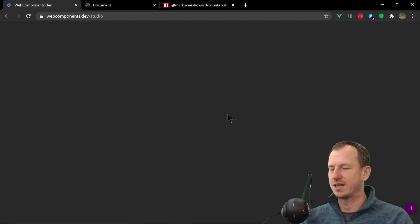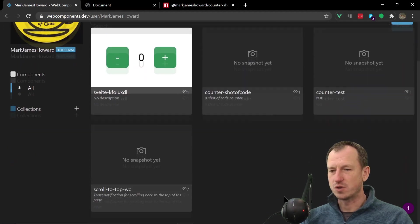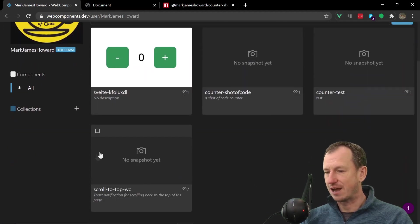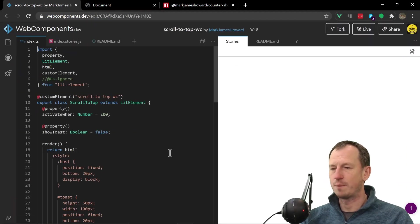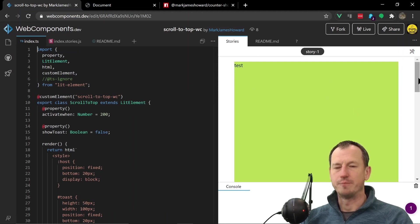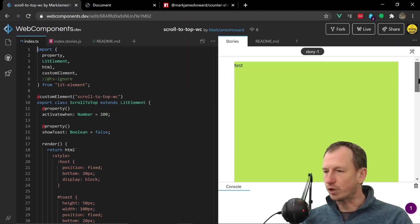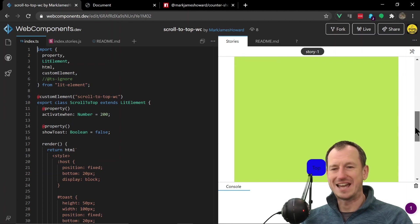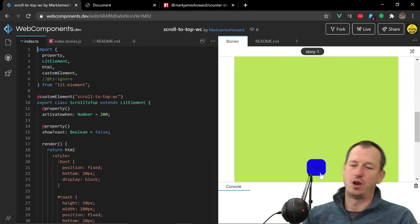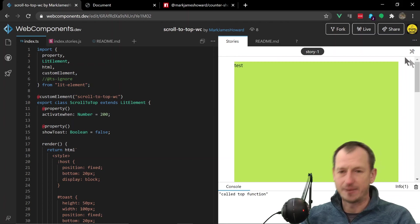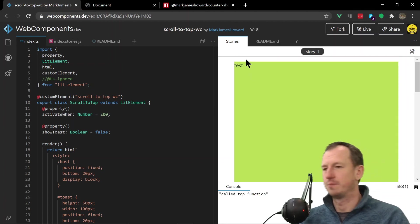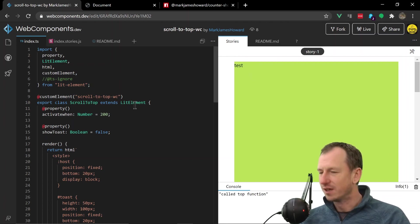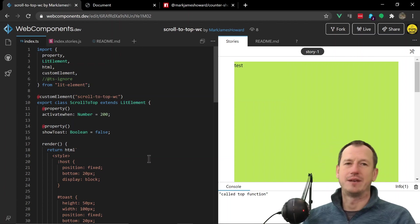I mean I've got - if I go back to the studio here - once you've created a few components it actually stores them in your studio. So I use this now for my scroll-to-top web component. You can add this to a page and then when people are scrolling down - so say you've got a long page - you'll get this toast coming up. You can click on it and it will slow scroll you back up to the top.